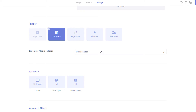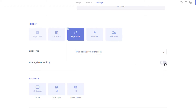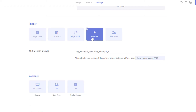You can trigger the pop-up when the visitor has scrolled to a certain percent of the page. If you want to hide the pop-up when the visitor scrolls up again, enable the Hide Again on Scroll Up option. To display the pop-up when a visitor clicks a certain link or button on your site, use the On Click option.